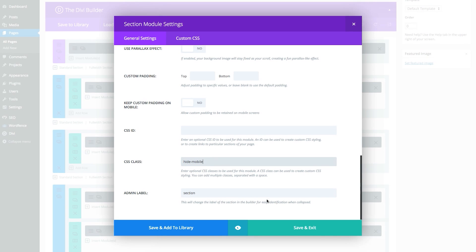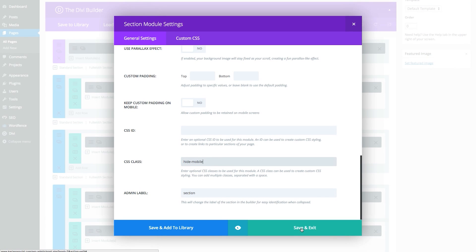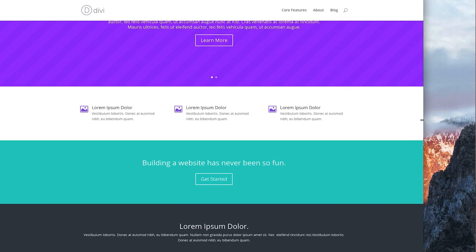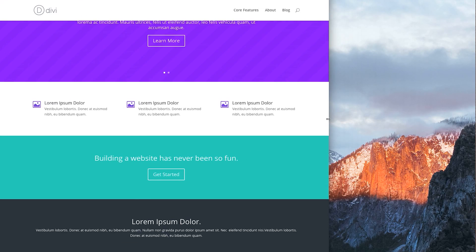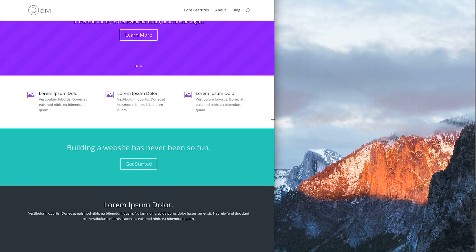Now, update your post or page and check out the results. You should now have a section or module that is hidden when you view your site on mobile devices.